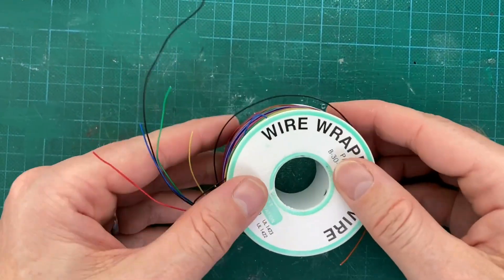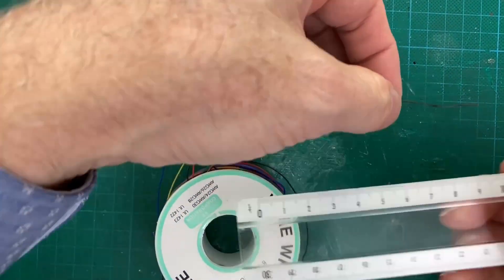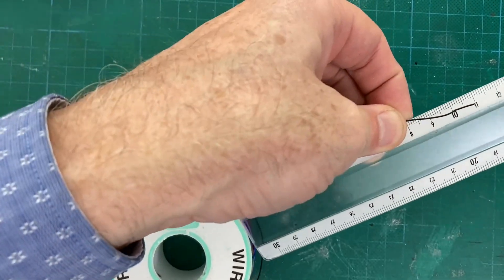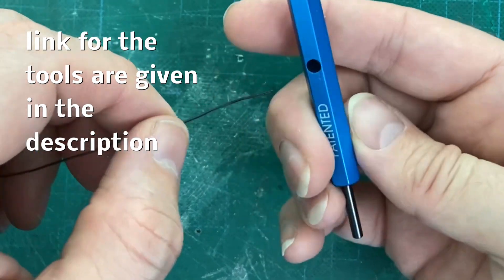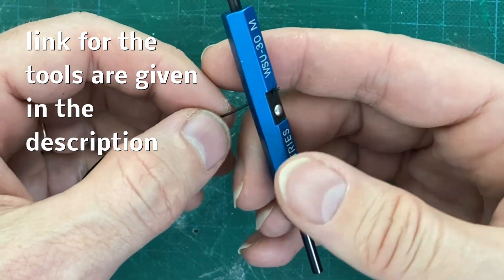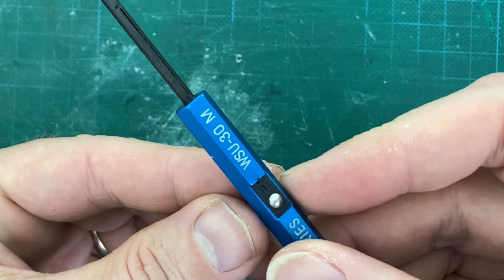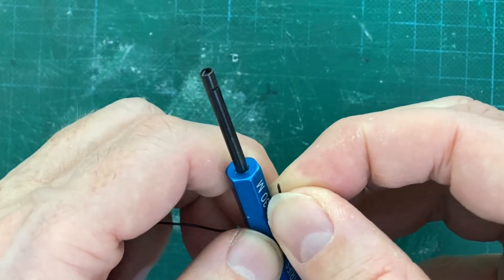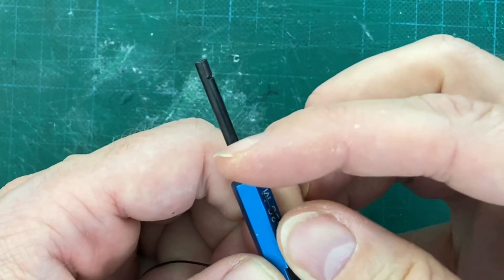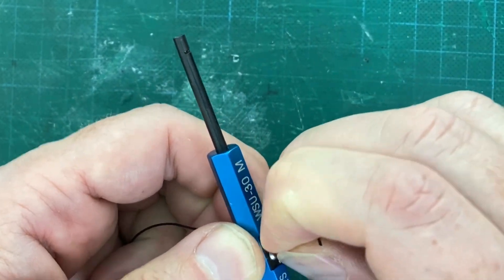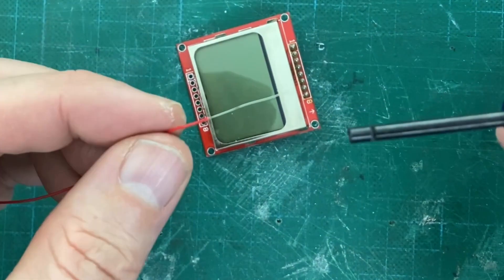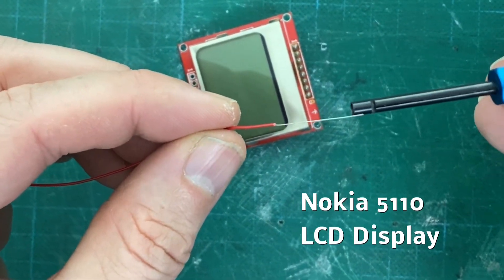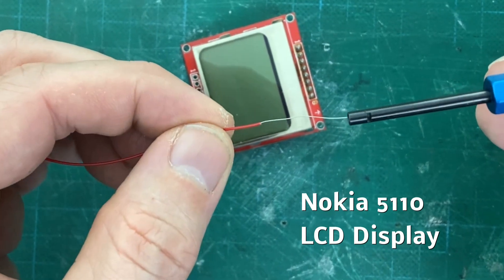The connection from the Nokia LCD display to the Arduino is made using the wire wrapping technique. Cut wires in the length of 11 cm and then remove the insulation on both sides. A link to the tools can be found in the description. Insulation has a cutter included that helps you taking away the insulation. 2 cm of the wire is then introduced into the tool.